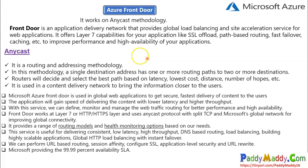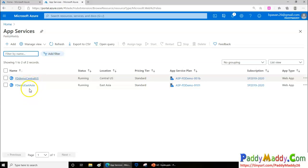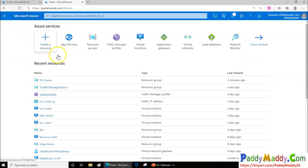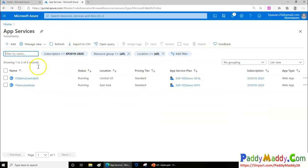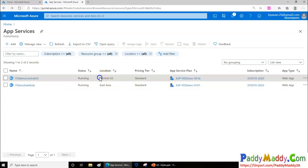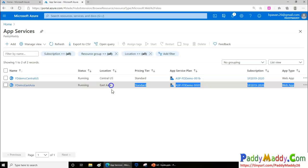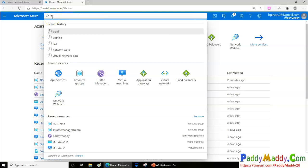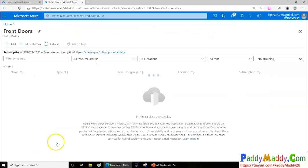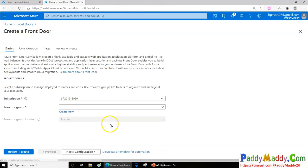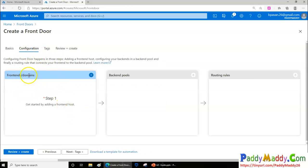Let's jump into the demo. Before we do, we have two web applications created in App Services — one from Central US and one from East Asia. There are three different steps to create a Front Door: the frontend domains, the backend pools, and the routing rules. These three steps need to be followed for configuration.